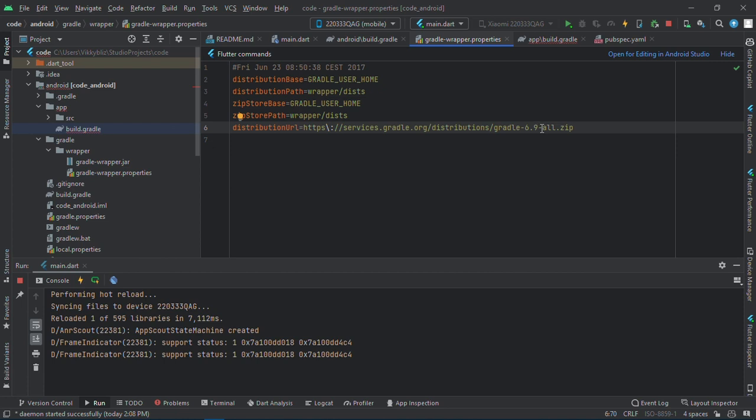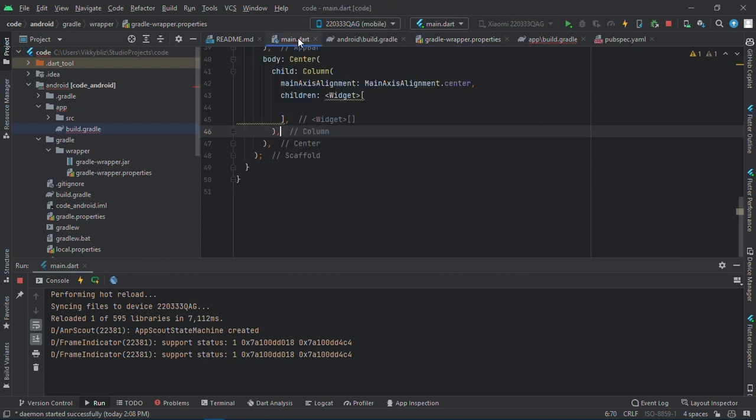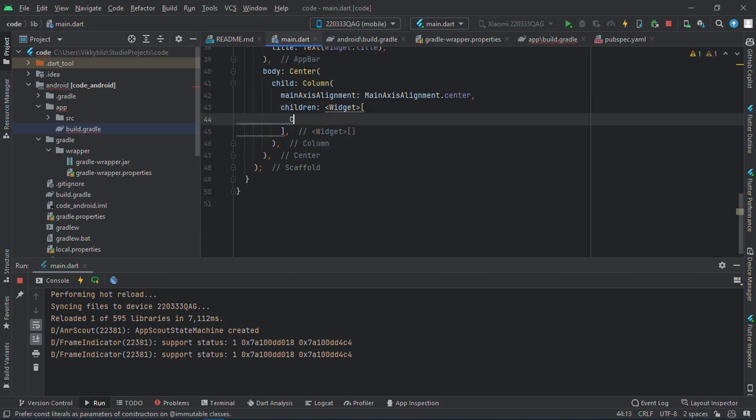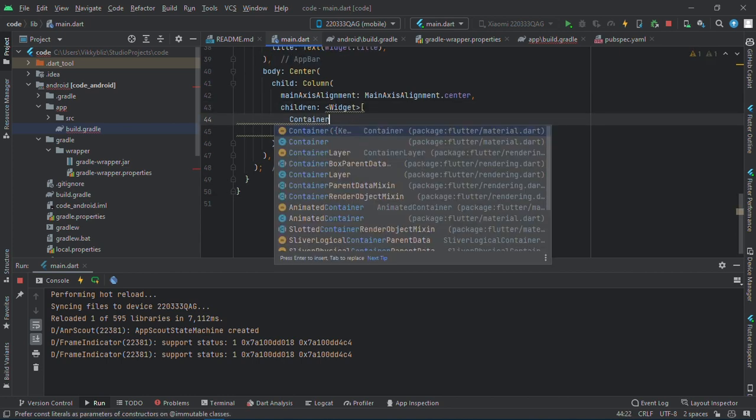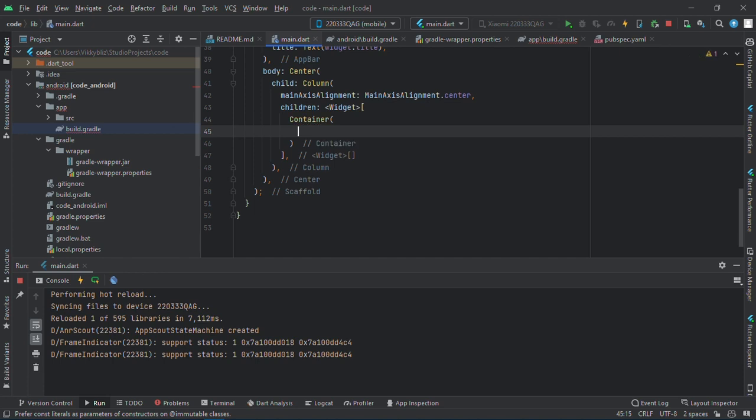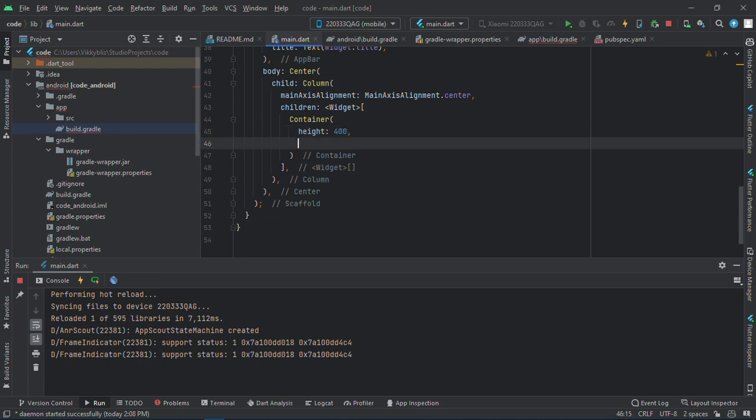And now we are through the setup, so let's go into our code and start coding. So here I'll create a container which will hold my scanner. I'll give it a height of 400 and a width of 400.